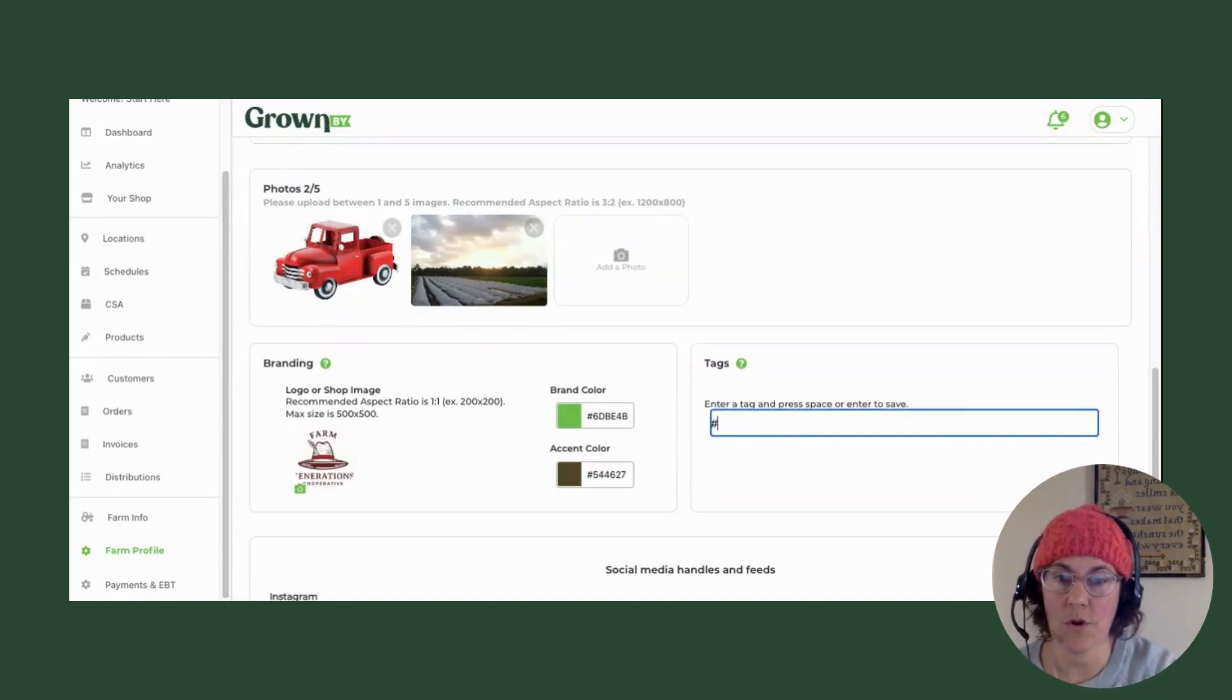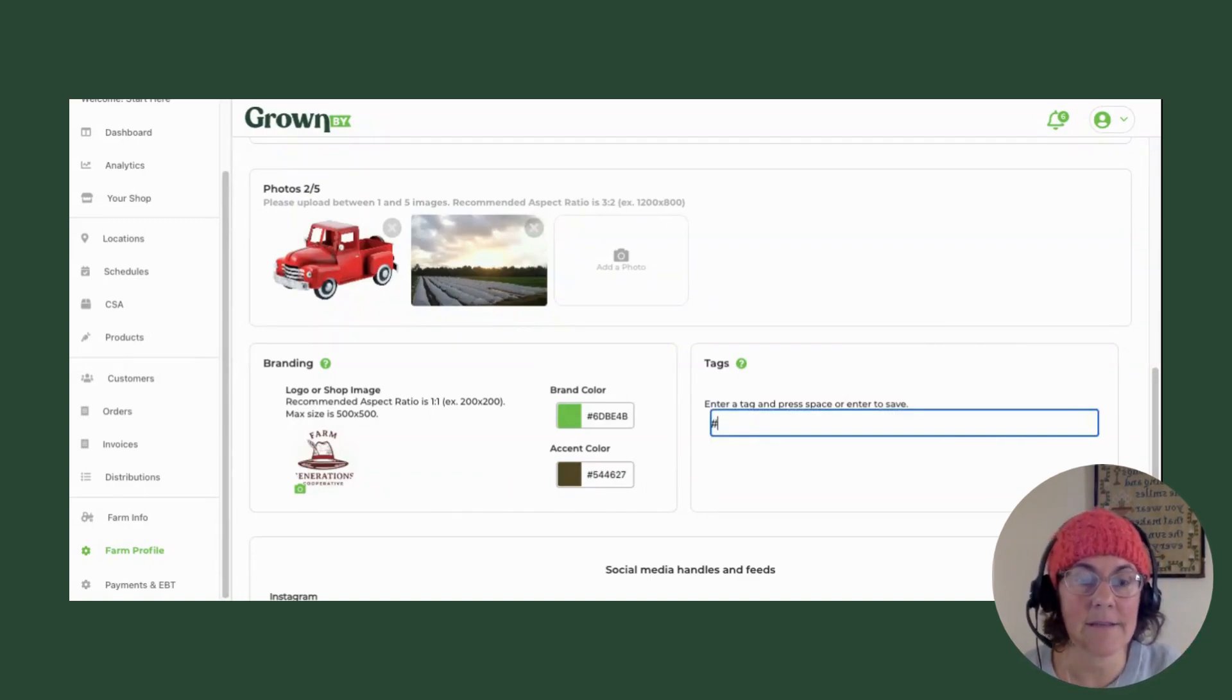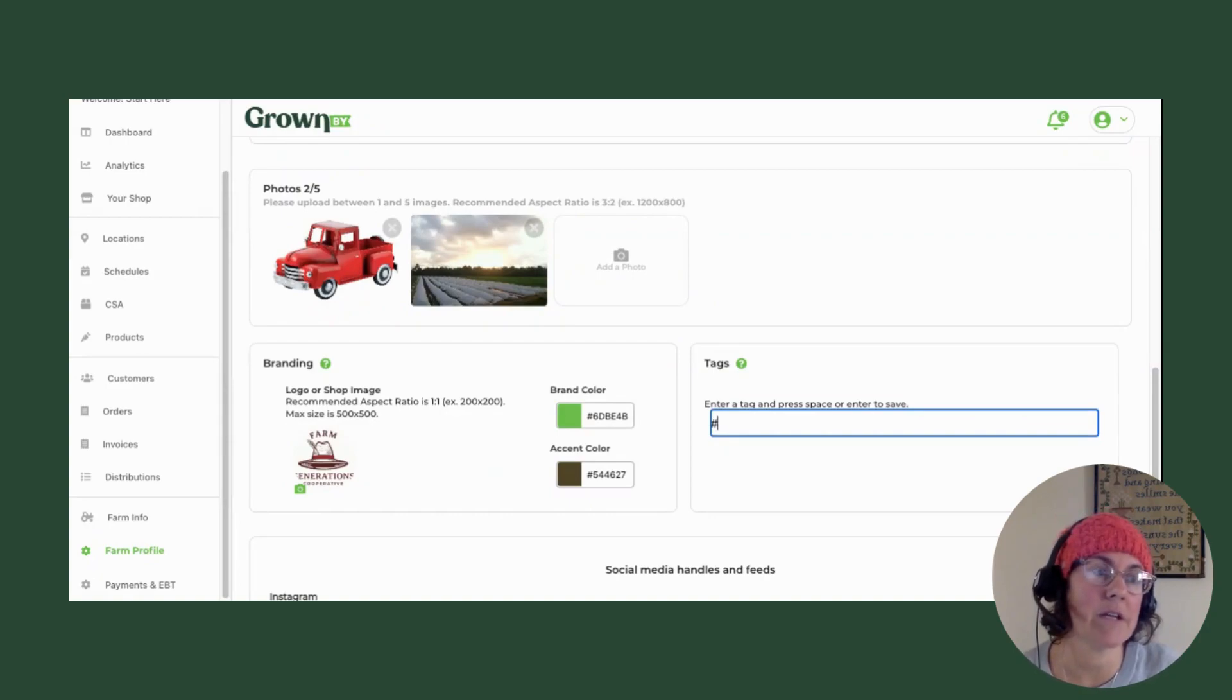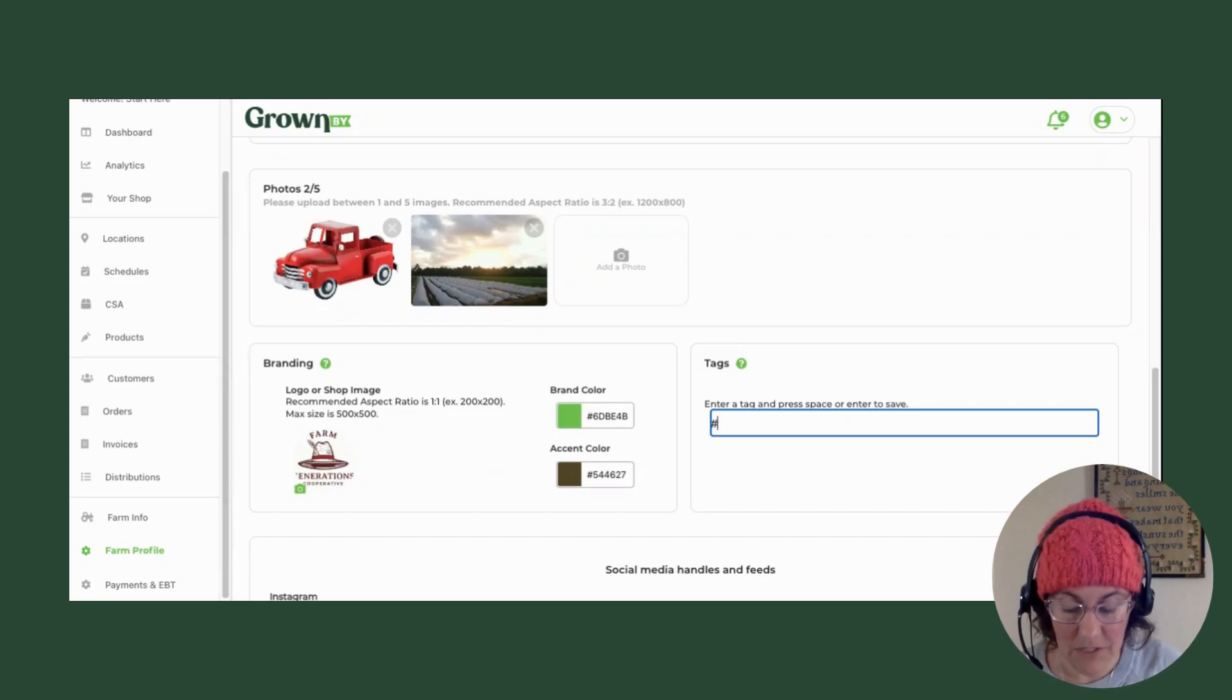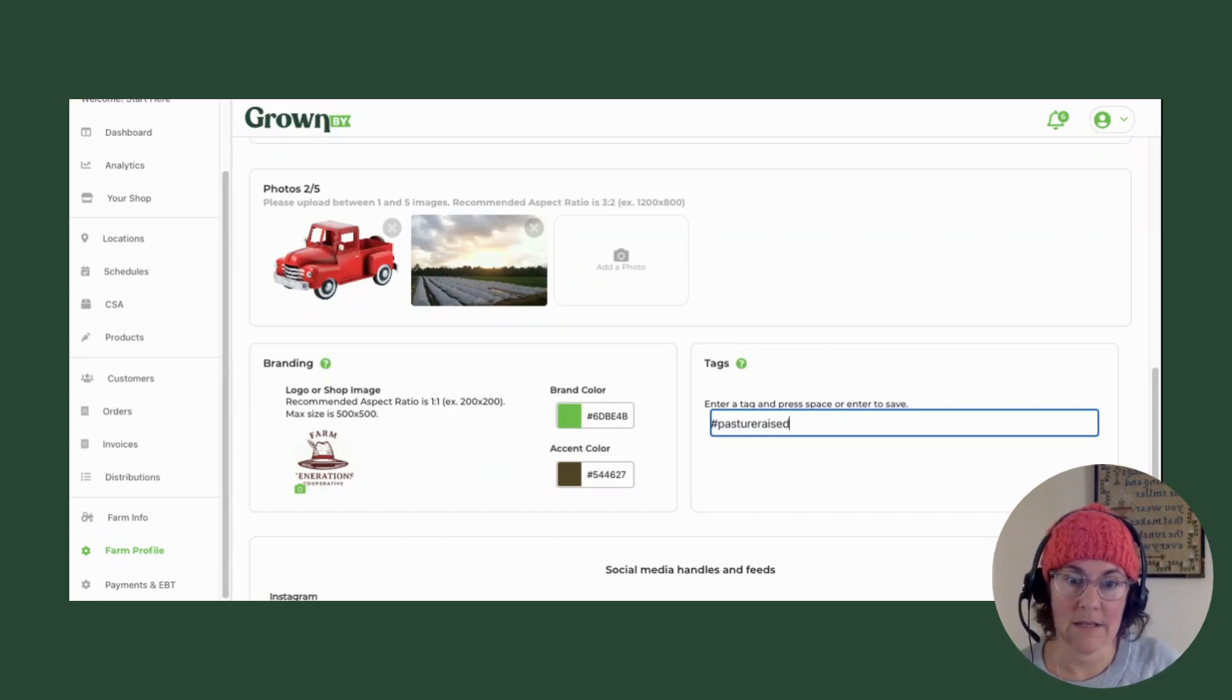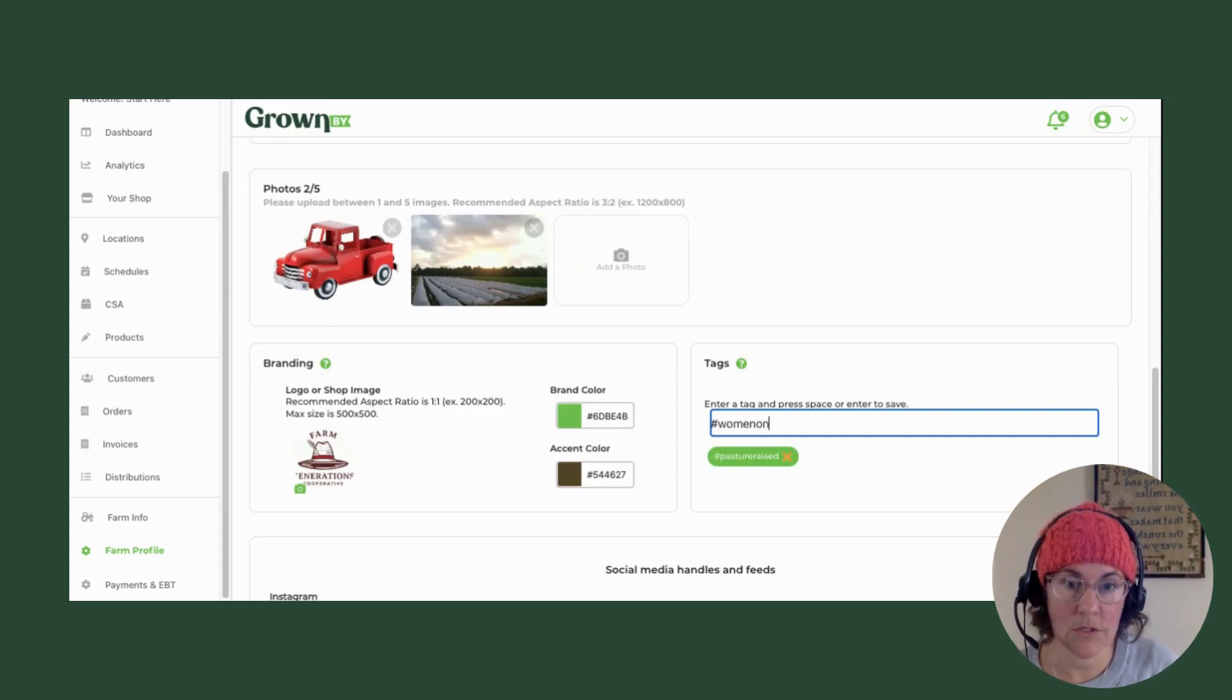And then you have the options of tags. So these tags are searchable, and they're a great way to also convey information about your farm. So you might say pasture based, you might say women owned, anything else you want to convey about your farm.